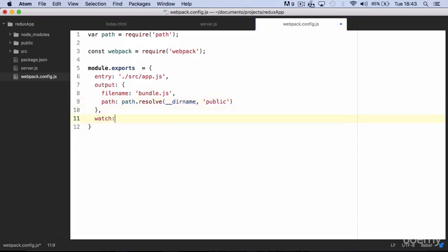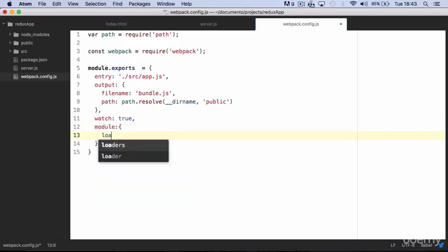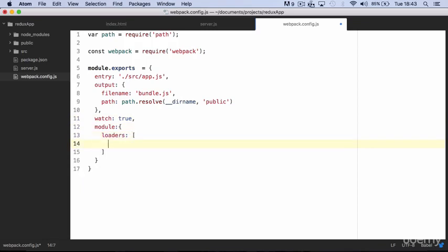We set watch to true, so every time we save a change in one of the files linked with app.js, webpack will recompile the bundle automatically. Then in module we define our loaders.